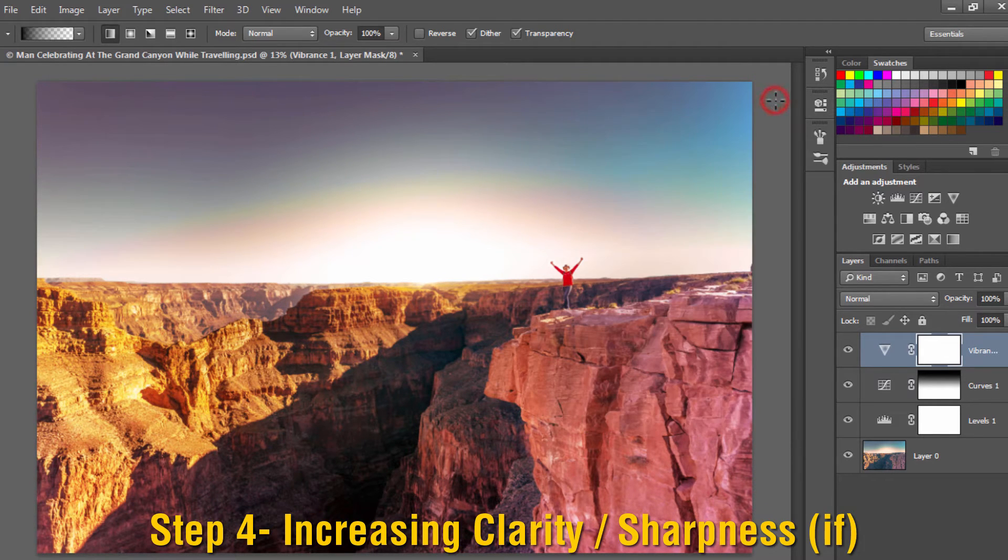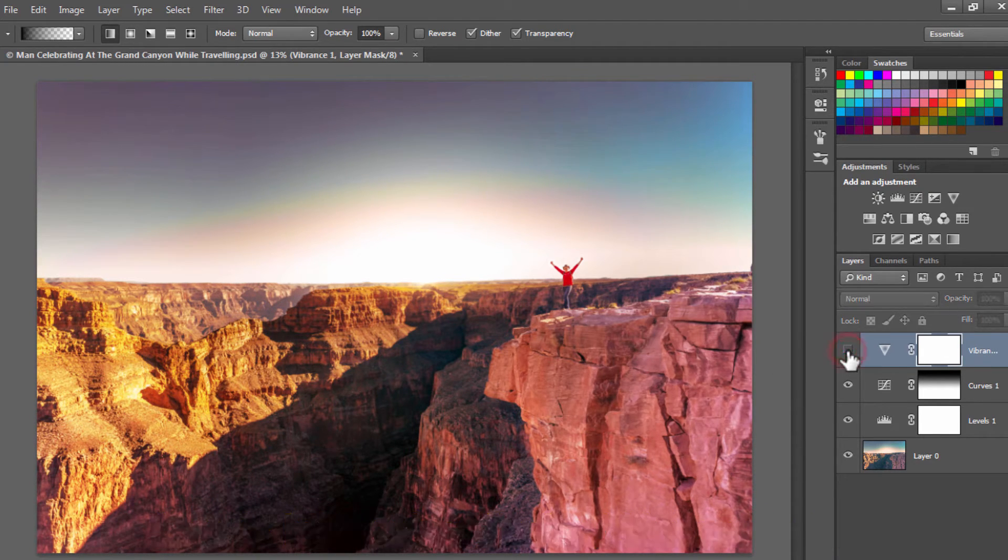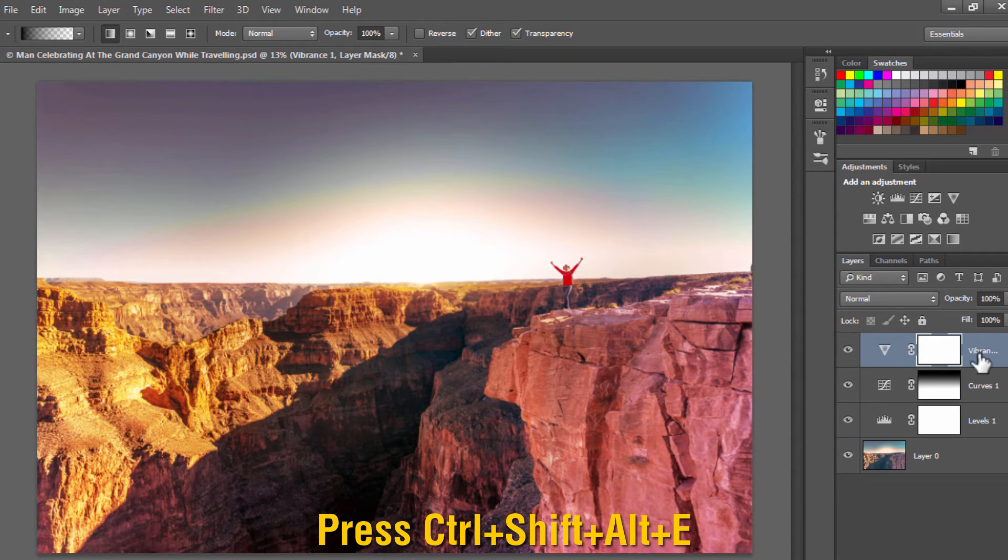Now the fourth step is increasing clarity or sharpness of the image if required. Press Ctrl+Shift+Alt+E on the keyboard. This will create a new layer with all the properties of the underneath adjustment layers.